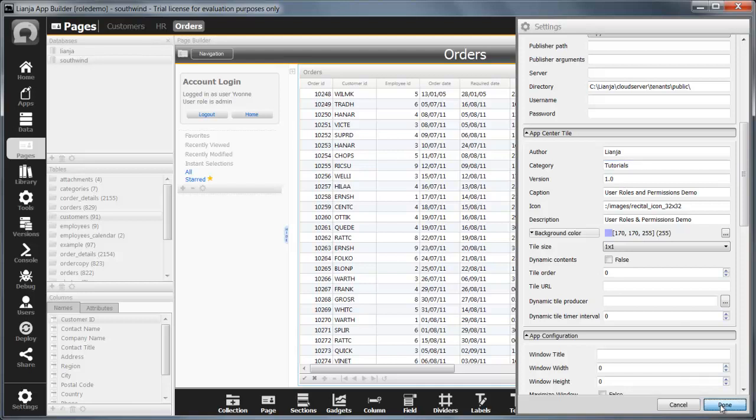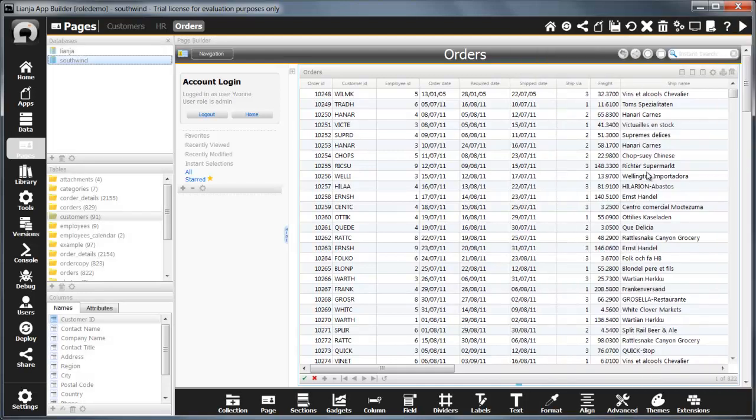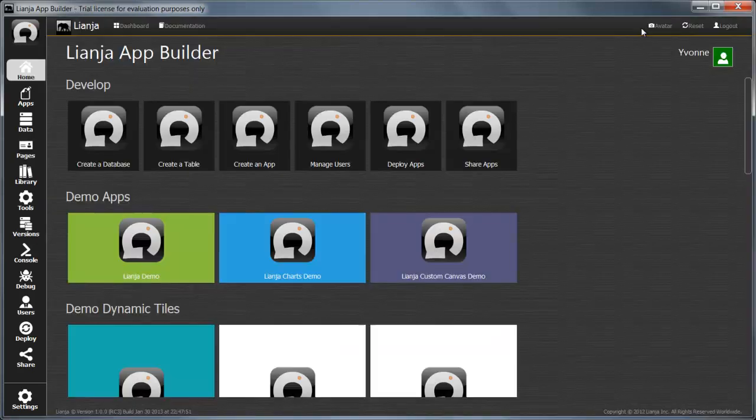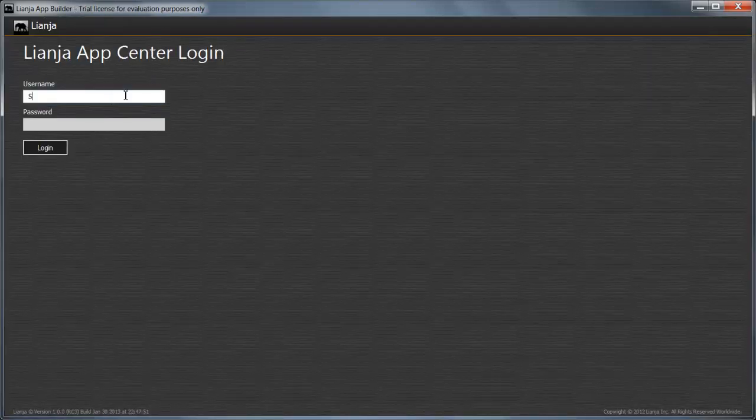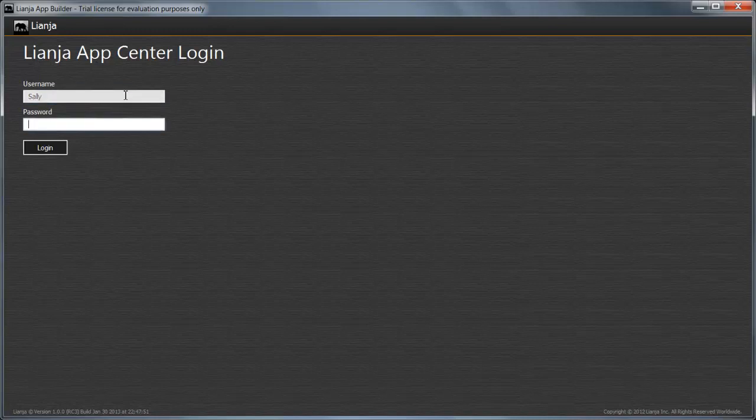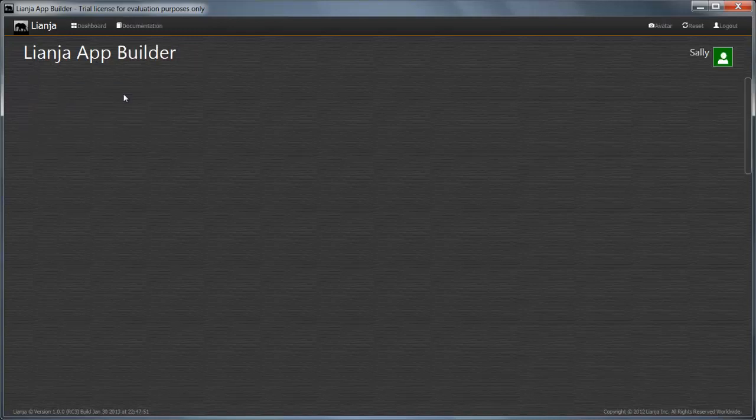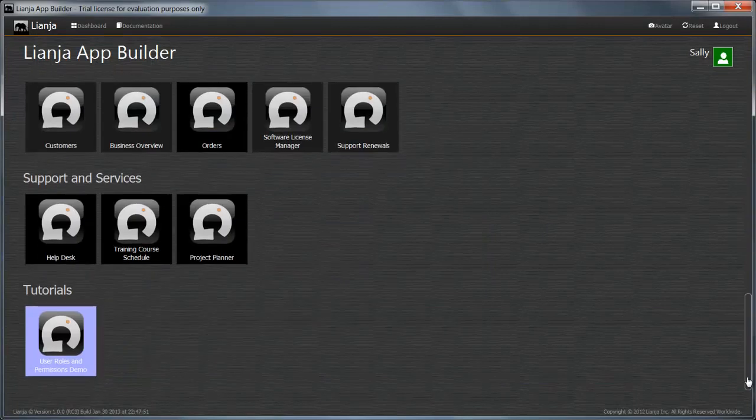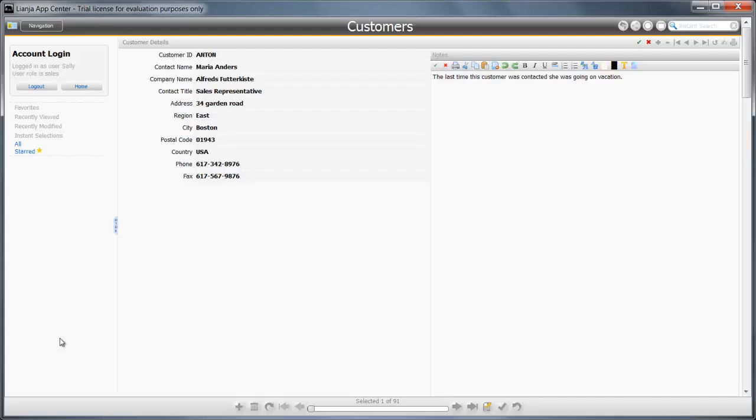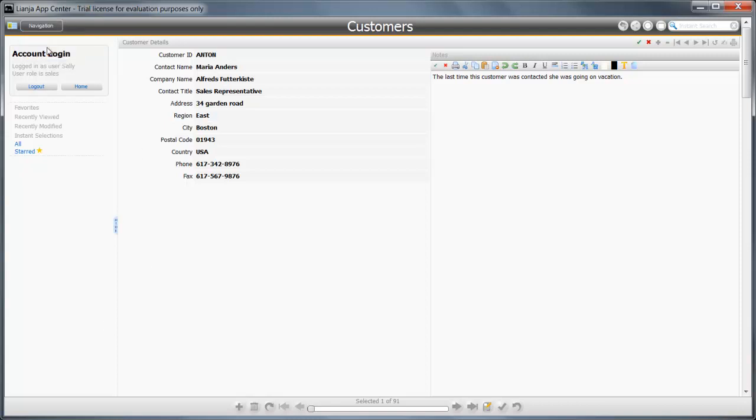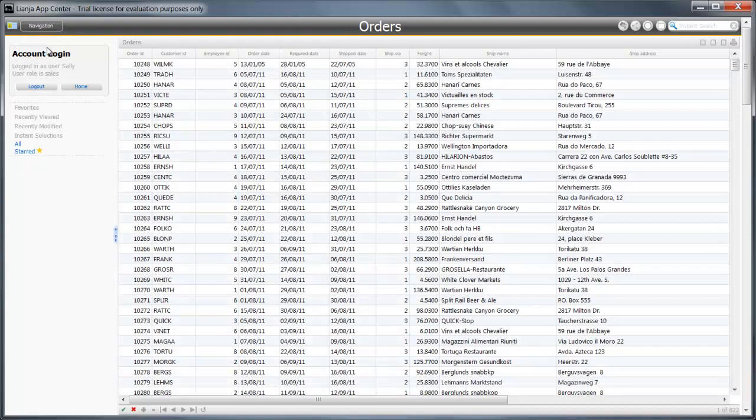Now I can close the app and log in as Sally from Sales. With the sales role, Sally can see the customers and orders pages, but not the HR page.